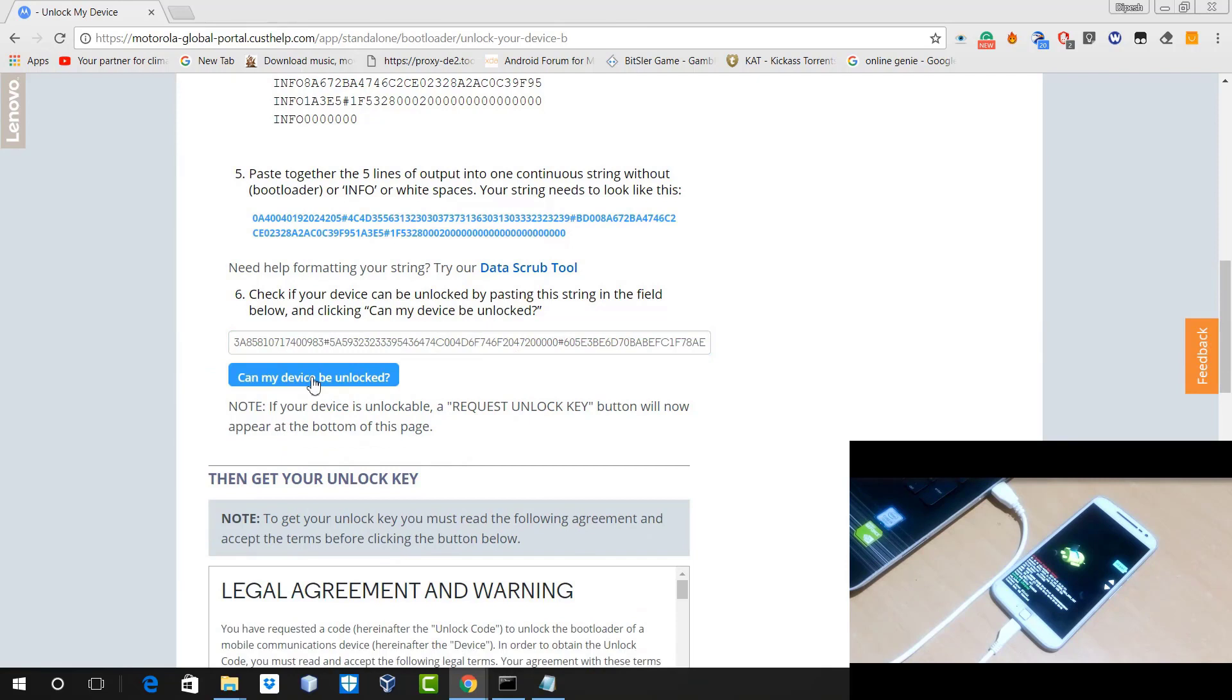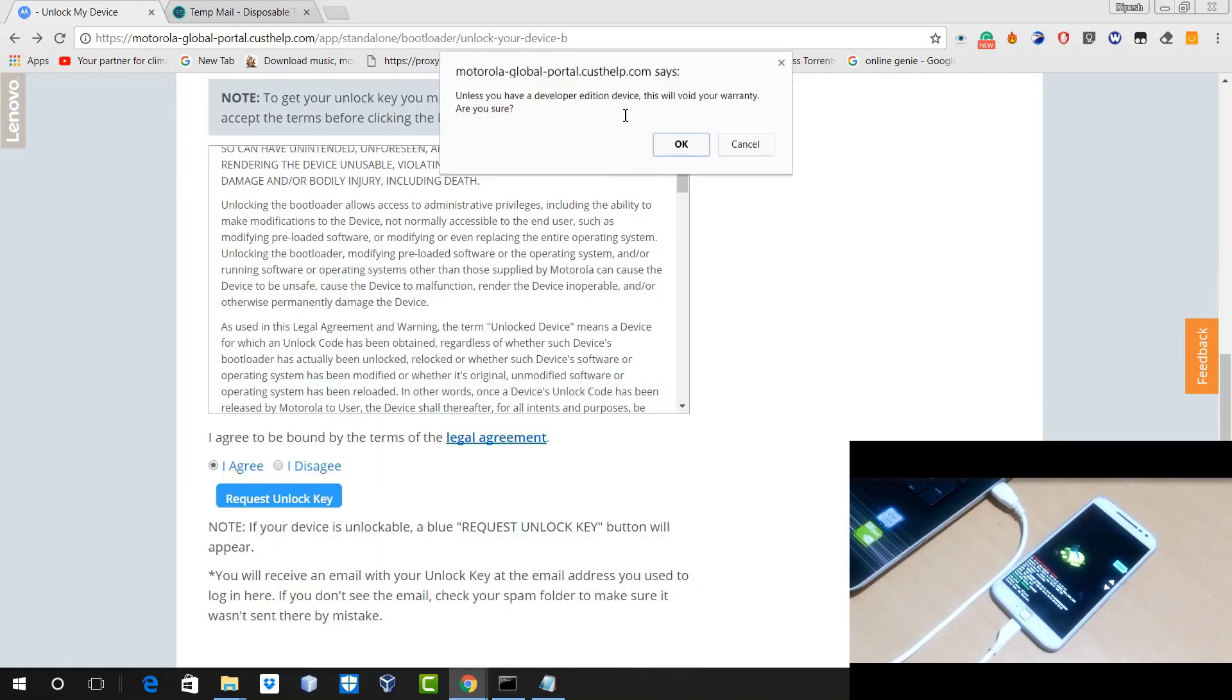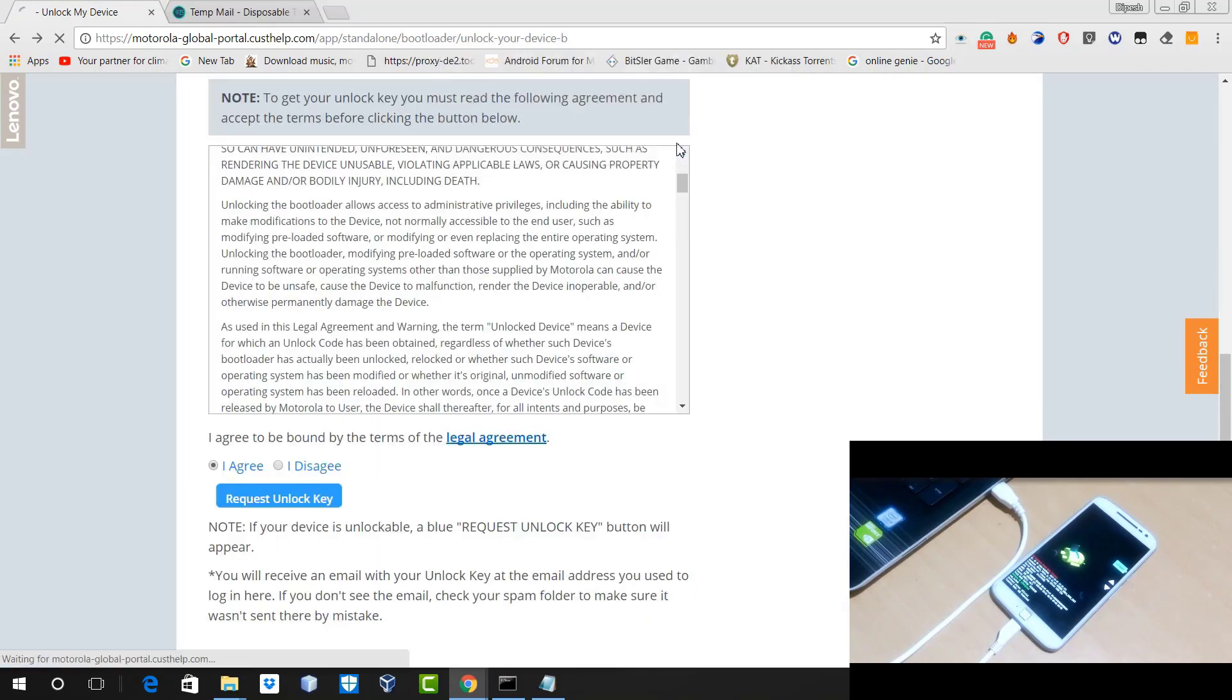And then click on 'Can My Device Be Unlocked?' and then you have to go to the bottom of the page and here you will get option to accept terms and conditions. Just agree it and request for unlock key.